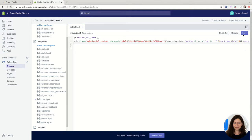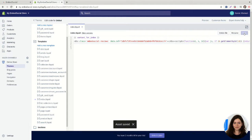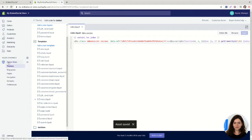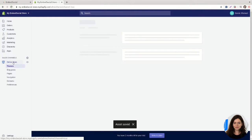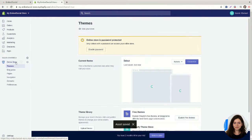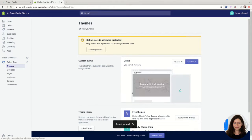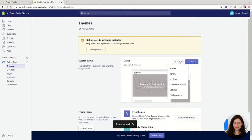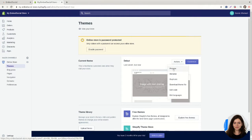I'm going to click on save, and to preview the changes I'm going to go back to online store and under actions I'm going to click on preview.